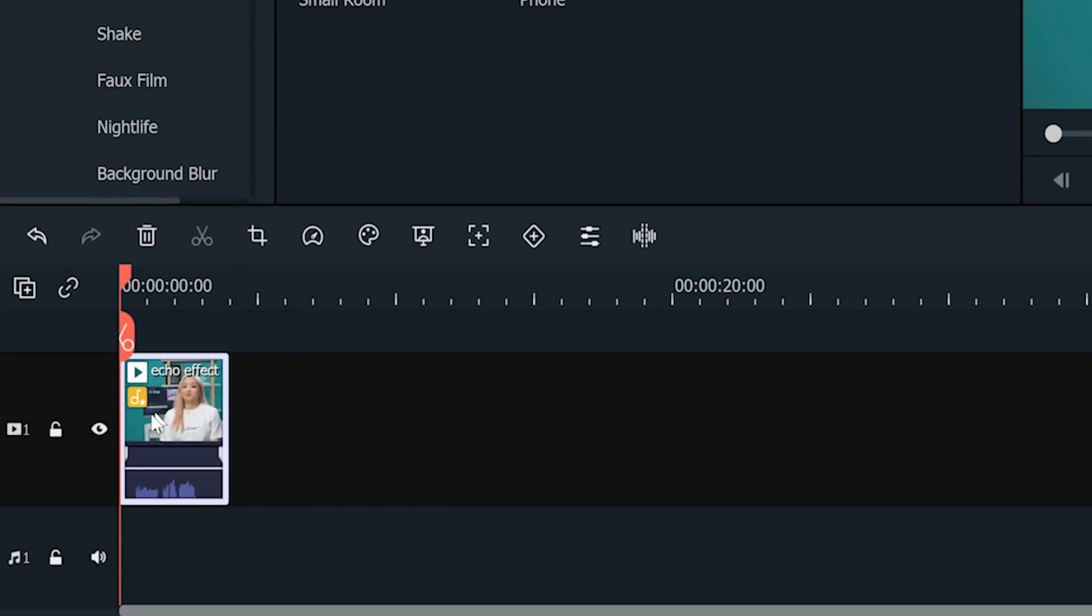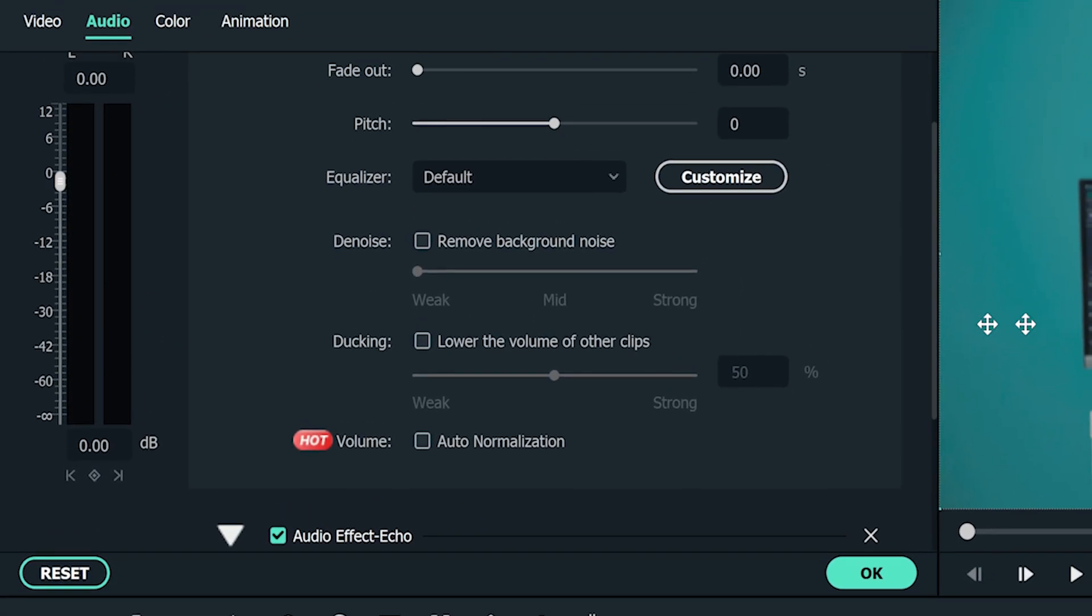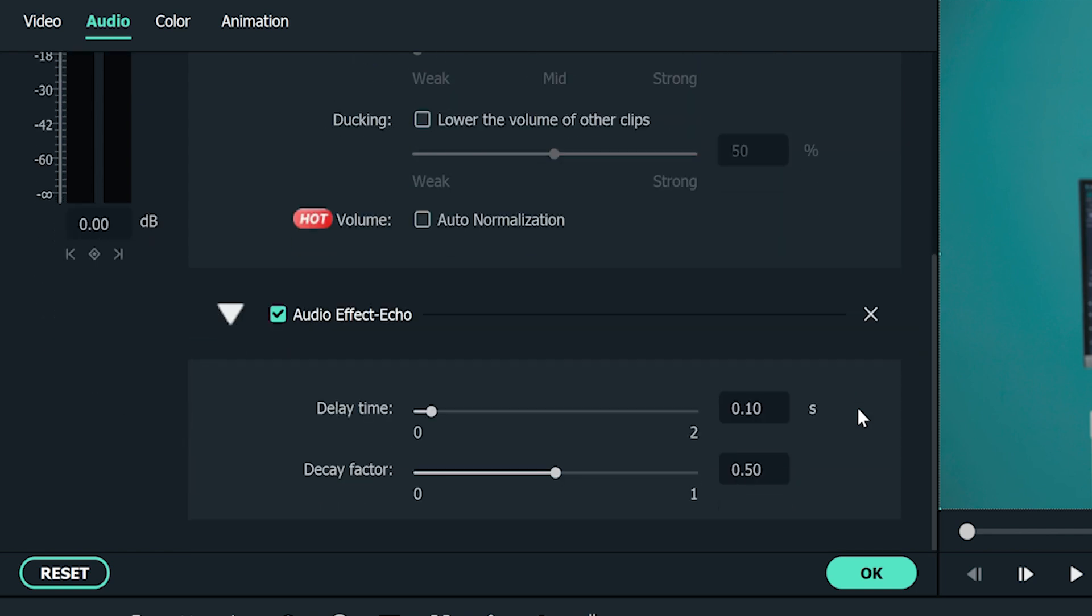If you want to adjust the echoes, double-click on the video clip. Go to the audio setting window on the top left. Scroll down to find the audio effect echo setting. You can change the delay time accordingly. Decay factor is the setting that controls the loudness of each echo. Smaller values make it die out more quickly. I'm going to set it to 0.5.